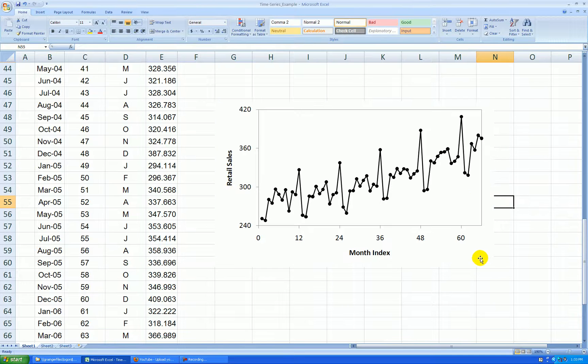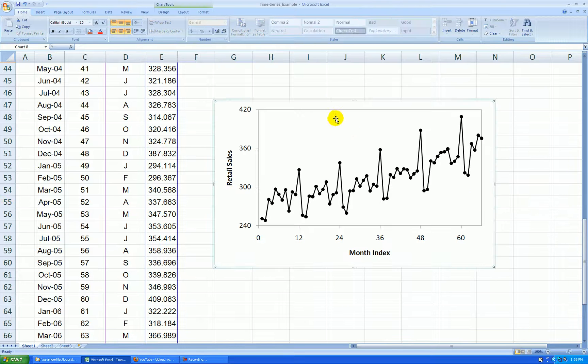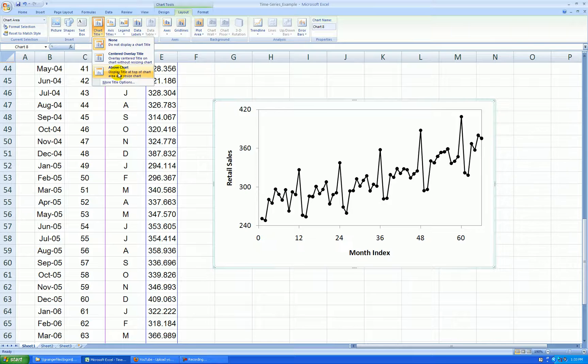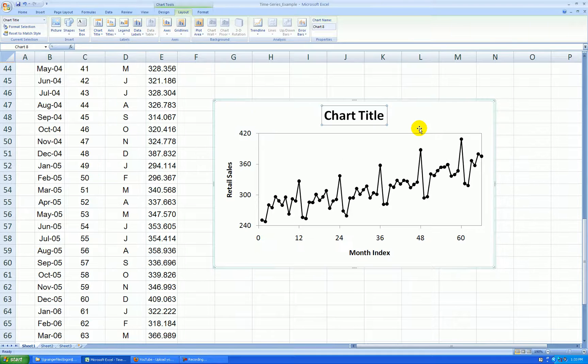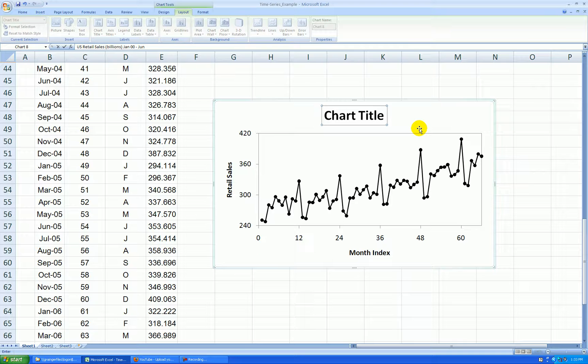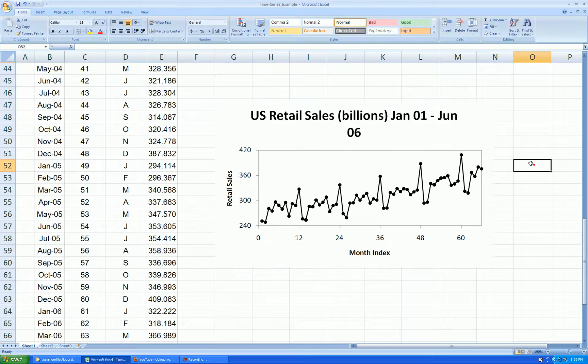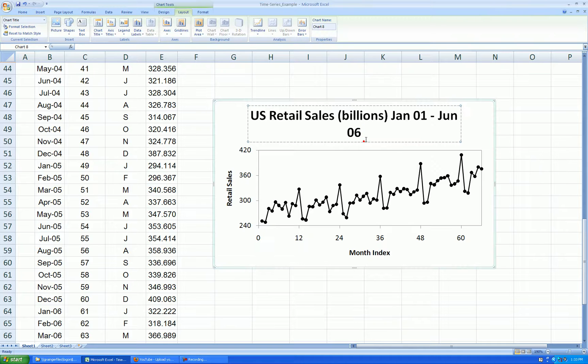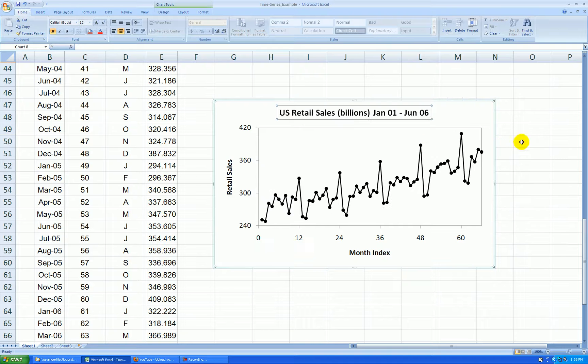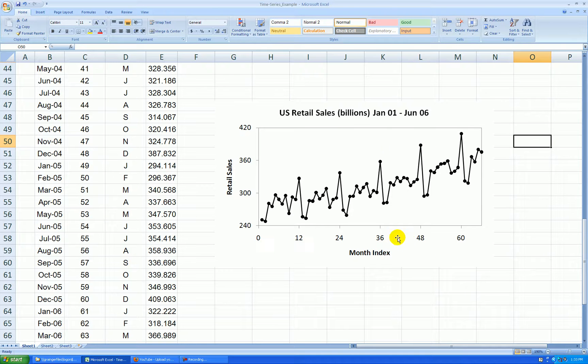And I can add a title. Click on the graph once. Layout. Chart title. Above the chart. And again, we have U.S. Retail. Sales. Billions. January 00 through June 06. That's actually January 01. And click on it to make it smaller. Home tab. Size 12 is good.